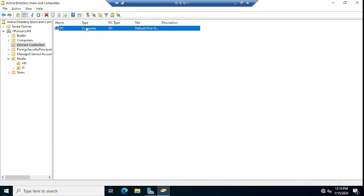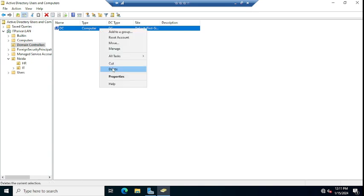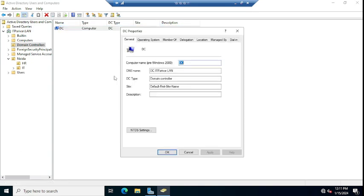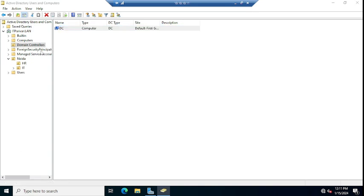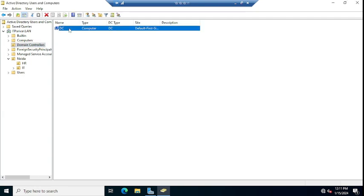So if your domain controller is a DC and you want to configure that DC as a global catalog server, you have to go to the properties by opening Active Directory Users and Computers, going to Domain Controllers, and select the DC which you want to configure as a GC or global catalog server. Or you can go from Active Directory Sites and Services and configure from there also.